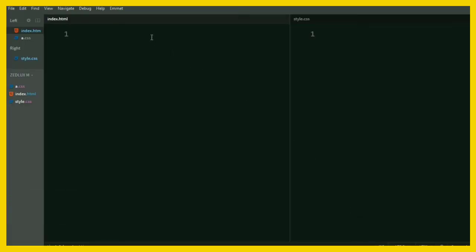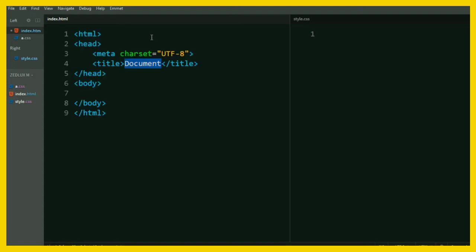Write doc and then hit the tab key and it will automatically generate the template for an HTML document. Cool, right?